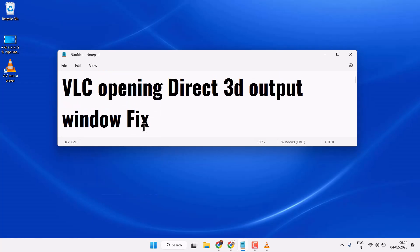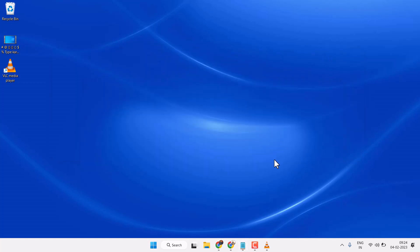Hello friends, in this video I'm going to show how to fix and resolve VLC opening Direct 3D output on Windows 11 or Windows 10. So to resolve this problem, open VLC media player.